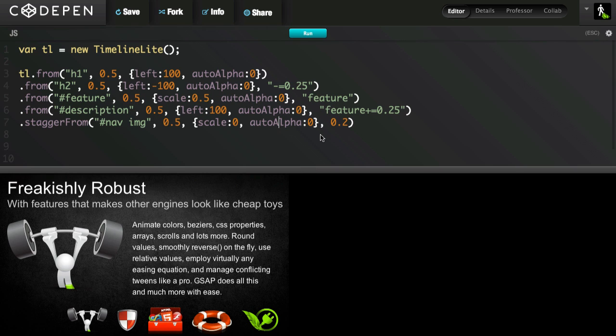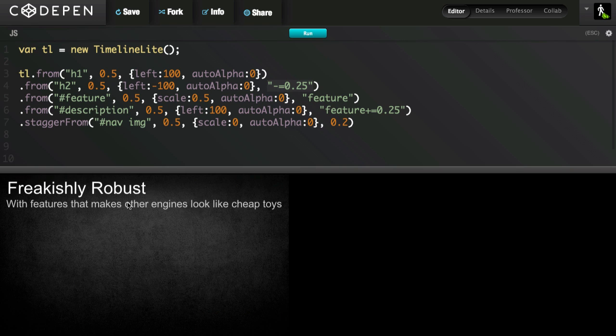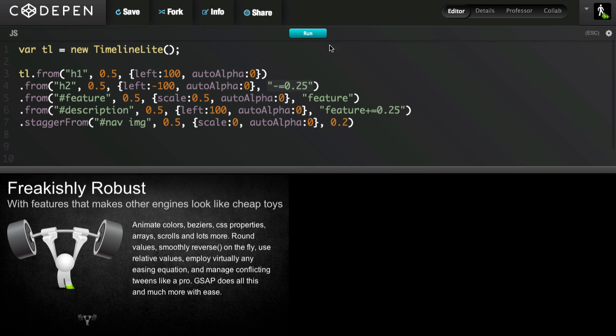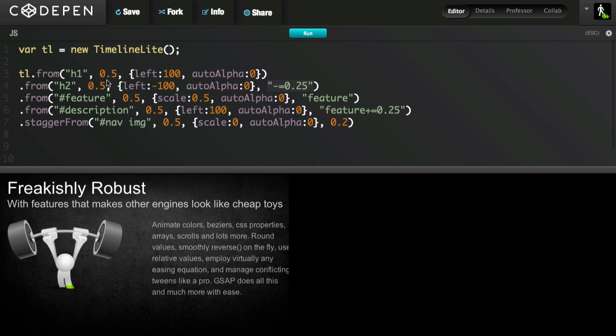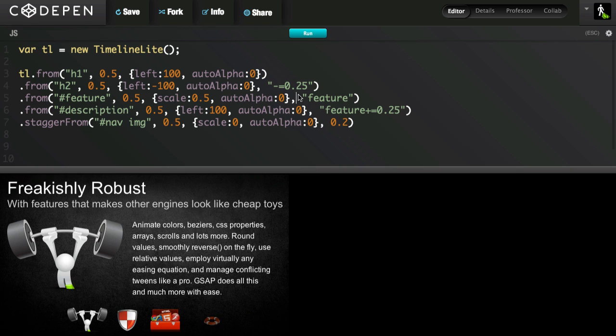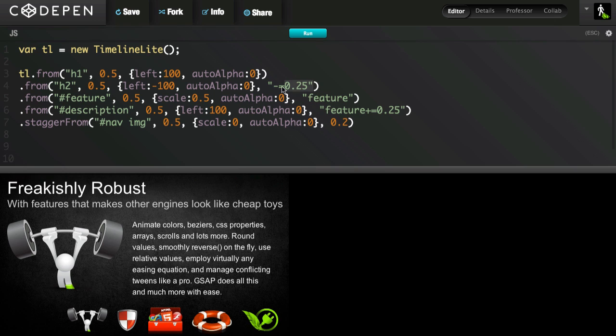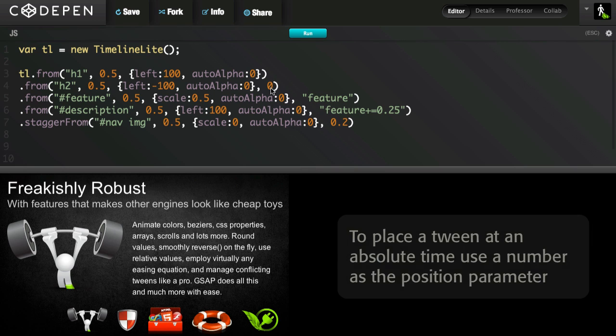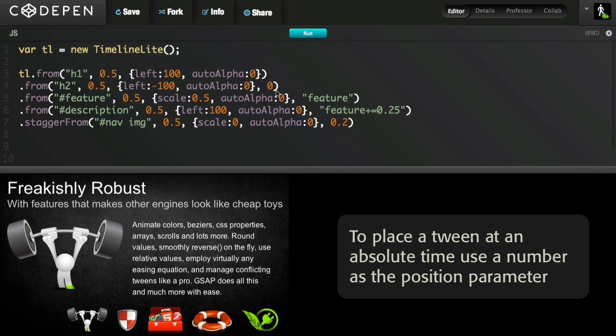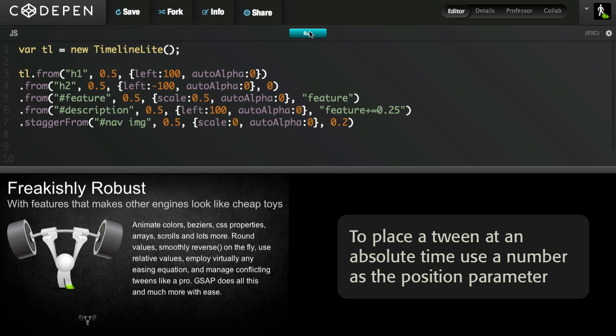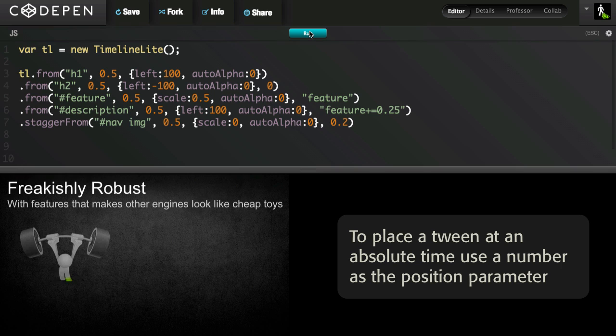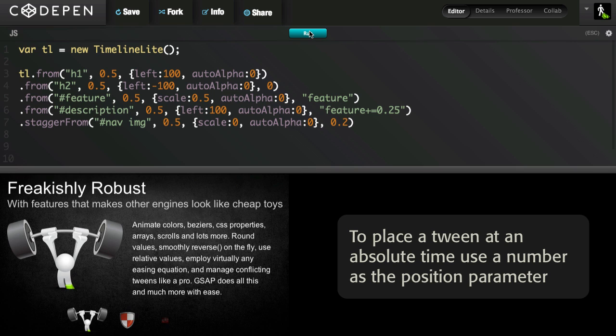The position property can also be an absolute value. So I'm going to take the heading 2. Remember, that one came in 0.25 seconds before the H1 tween ended. Well, if I just put the number 0 in there, no quotes, it's not a string, that means it's going to happen at a time of 0 in this timeline. And now you have both those tweens starting at the same time.